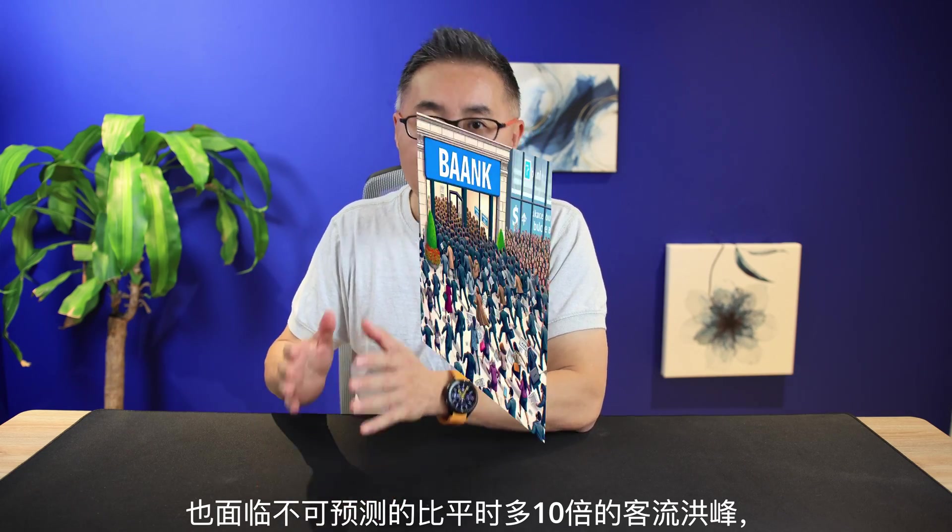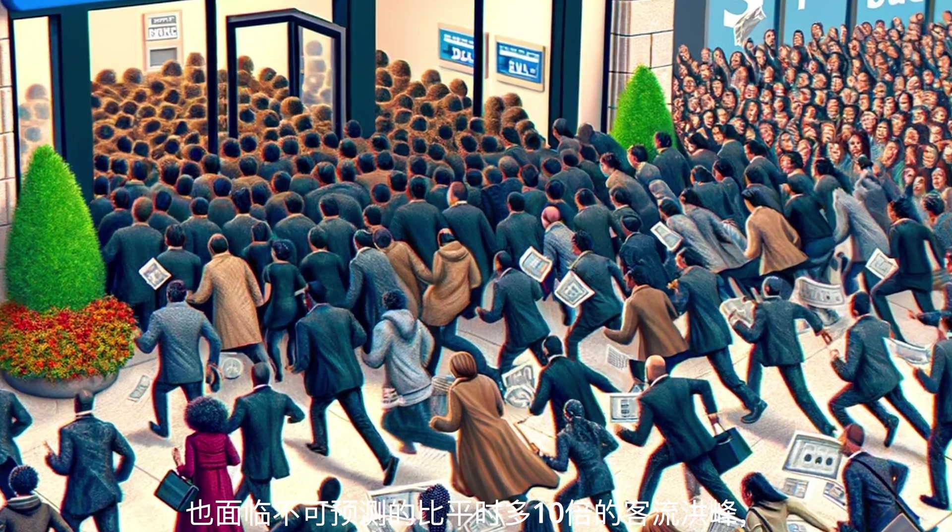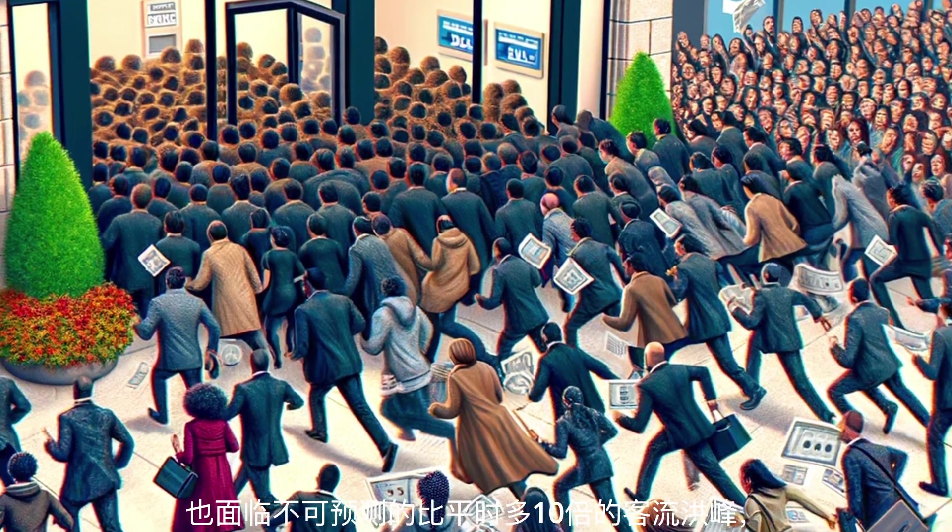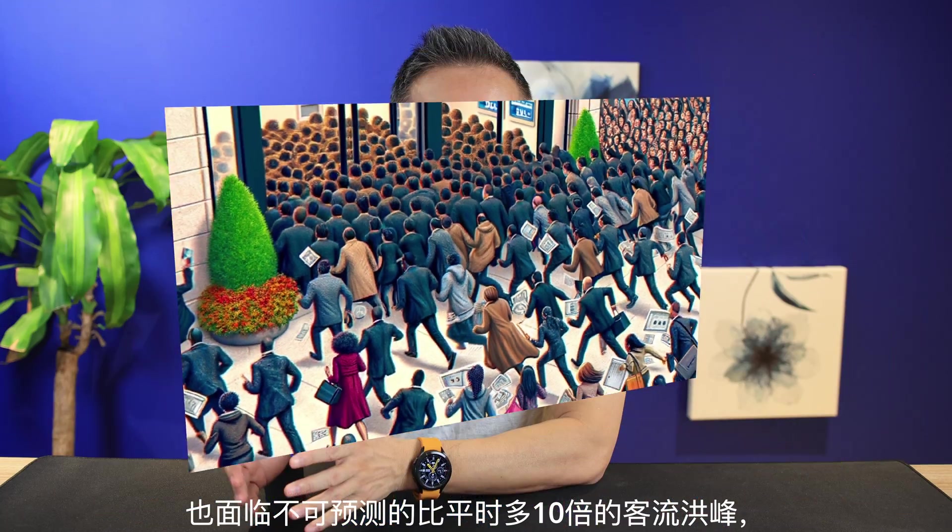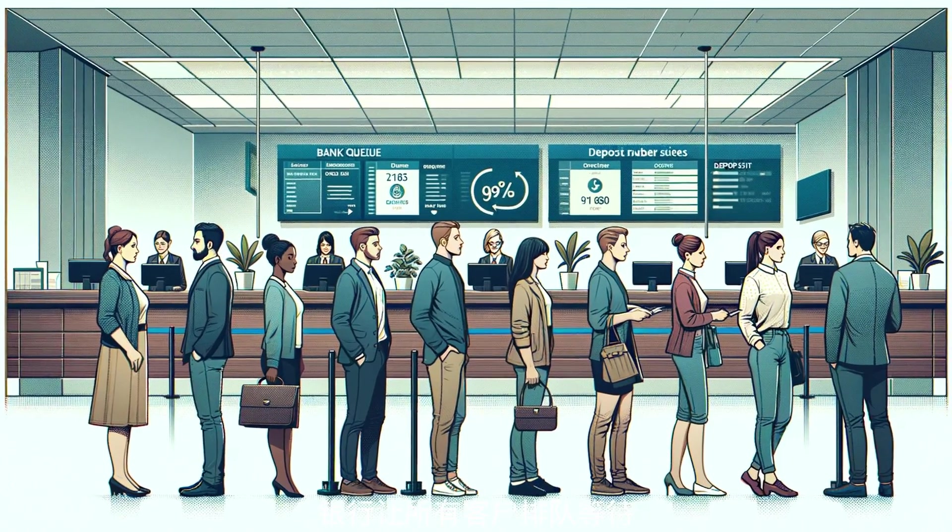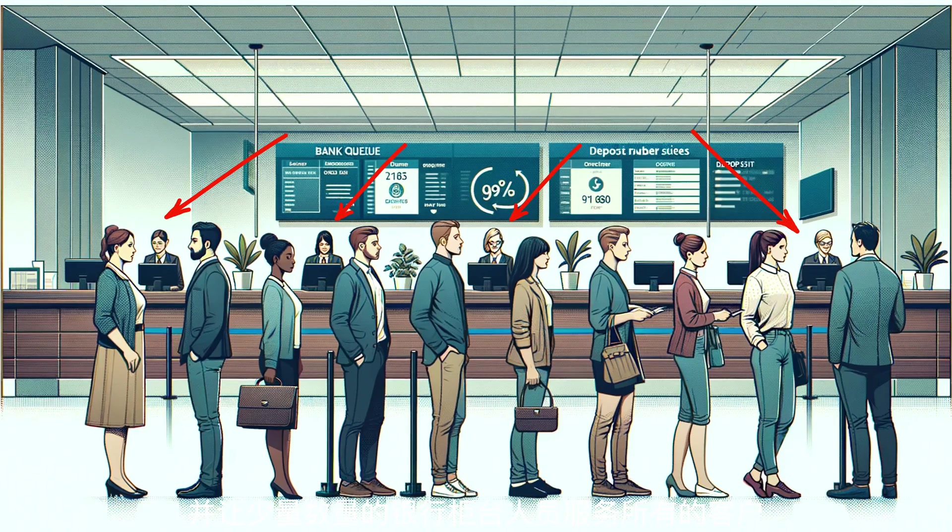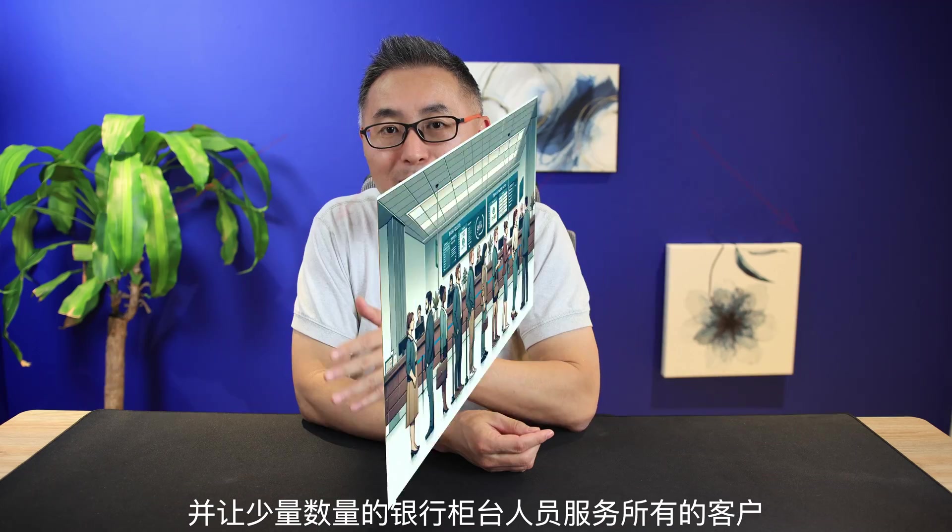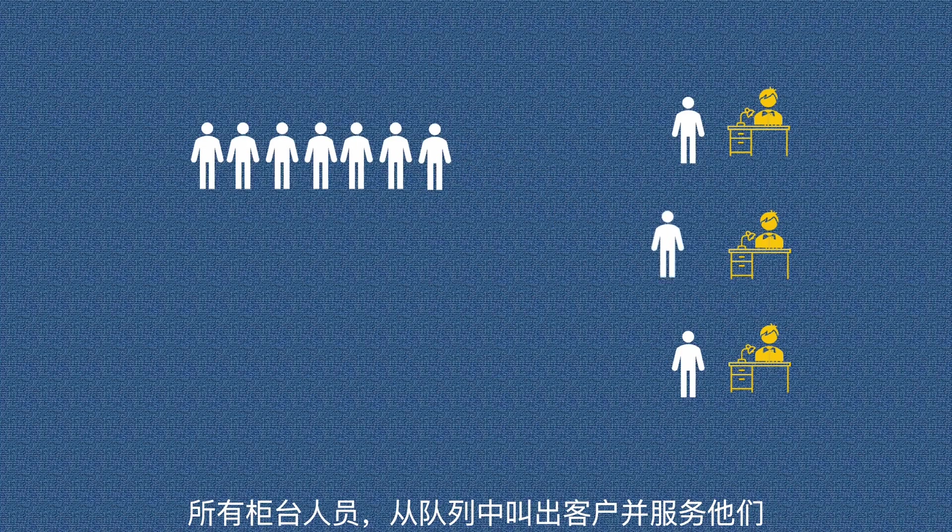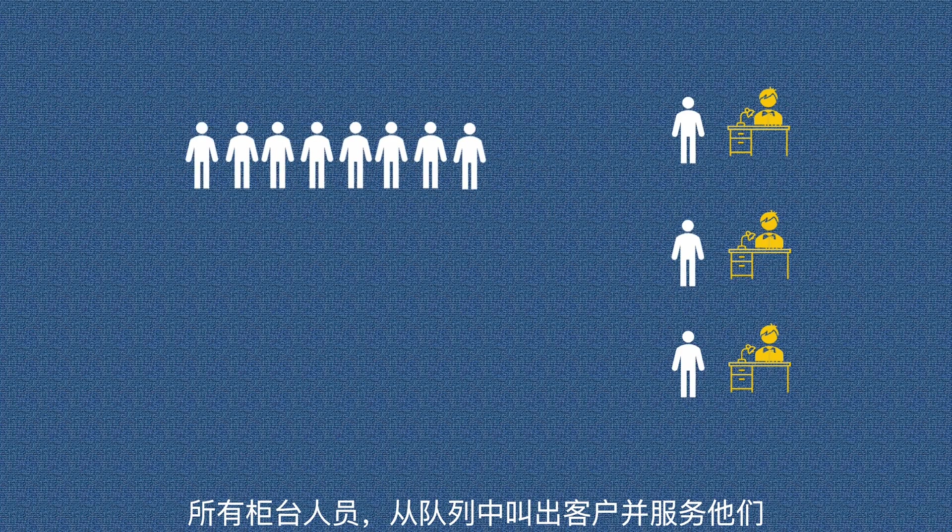Banks also face similar problems. A large number of customers can unpredictably bring traffic spikes, spikes that can cause 10 times more traffic than usual. And they have a limited number of tellers to serve all customers. Their solution? They ask all customers waiting in a queue, and they have a small number of tellers to serve all of them.